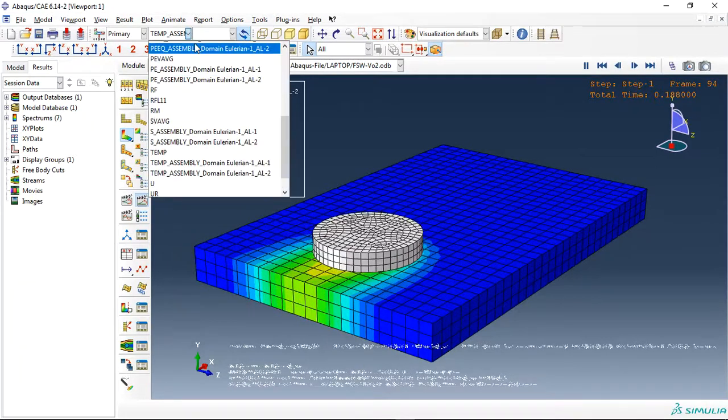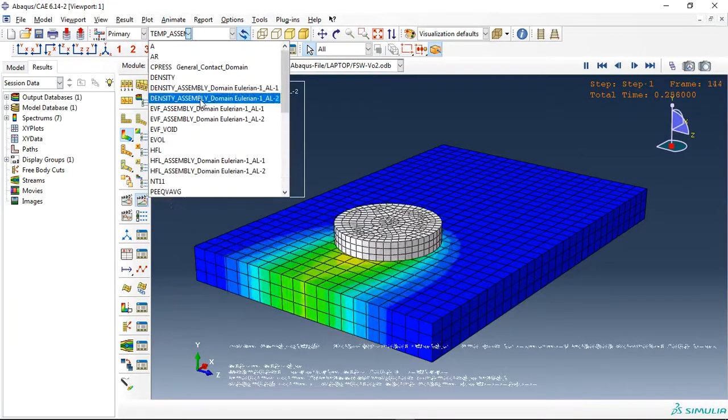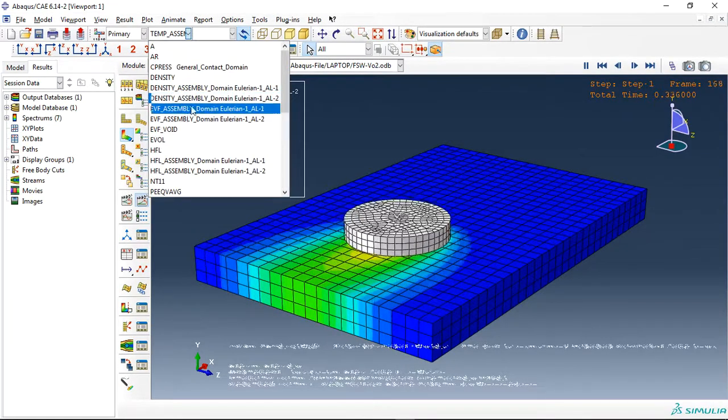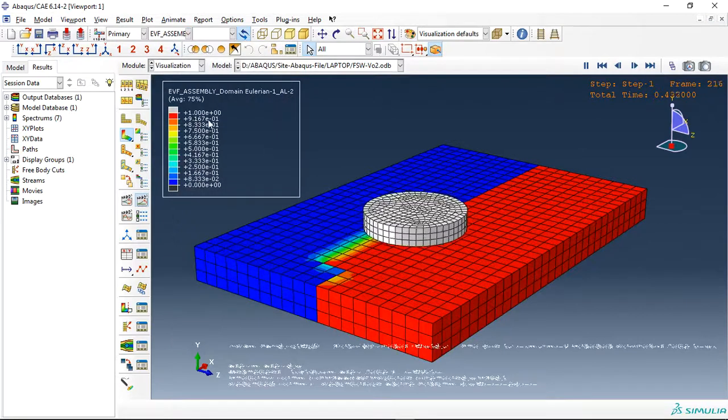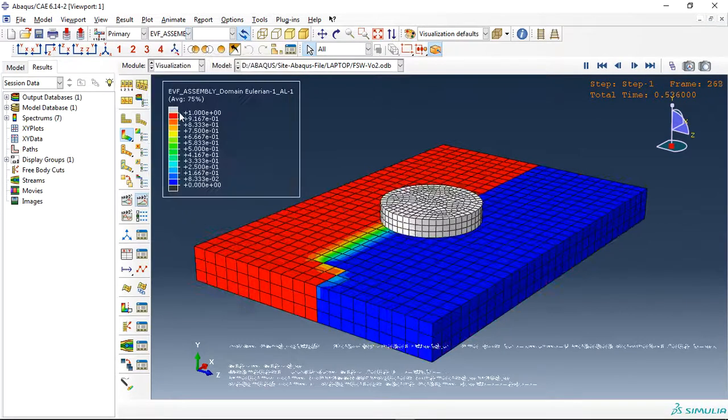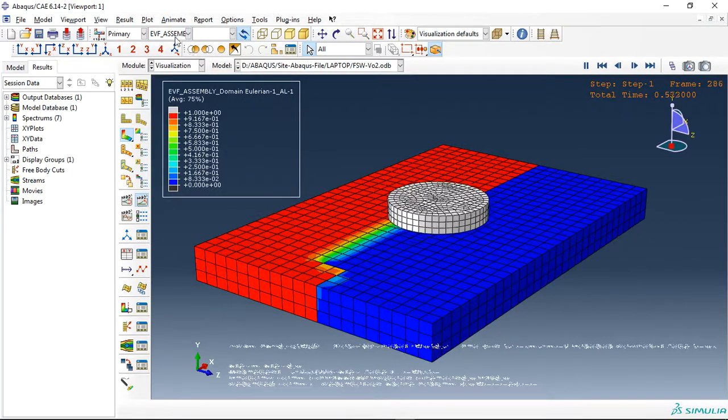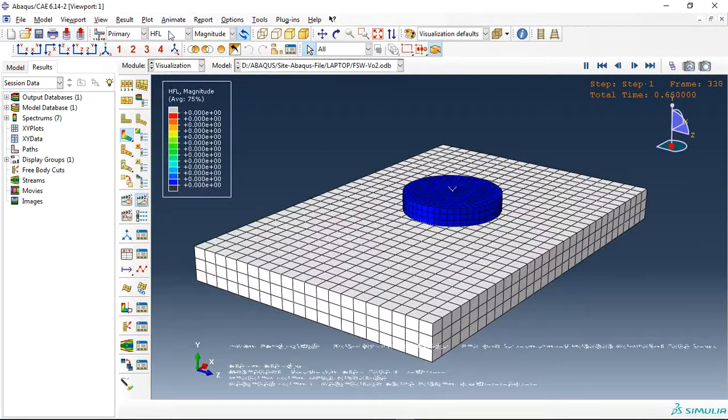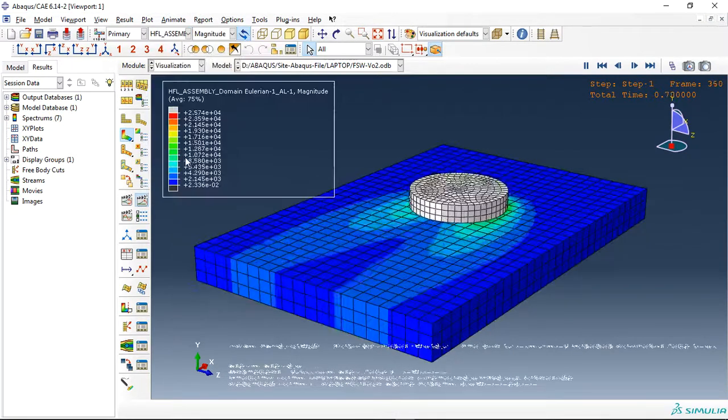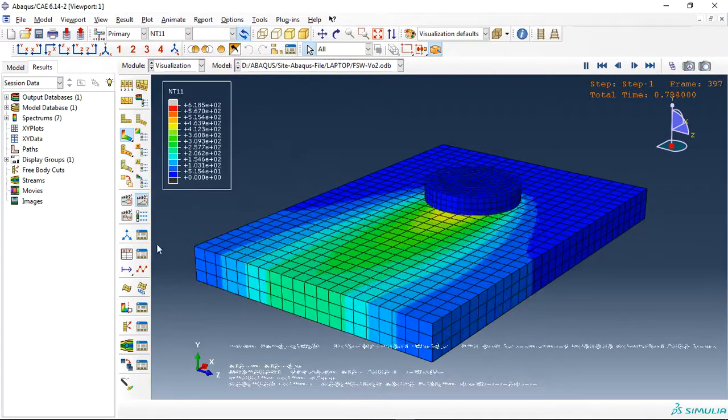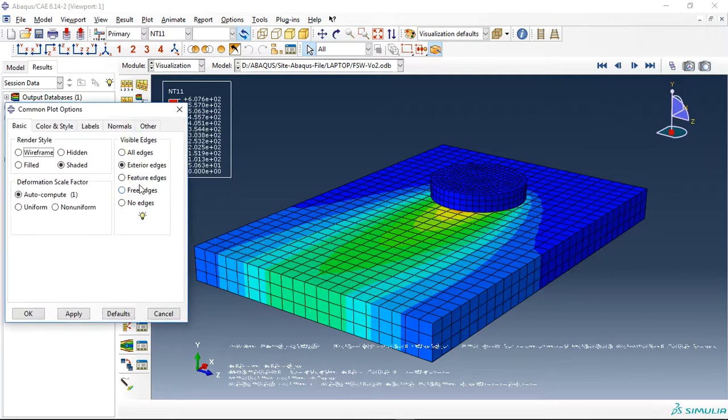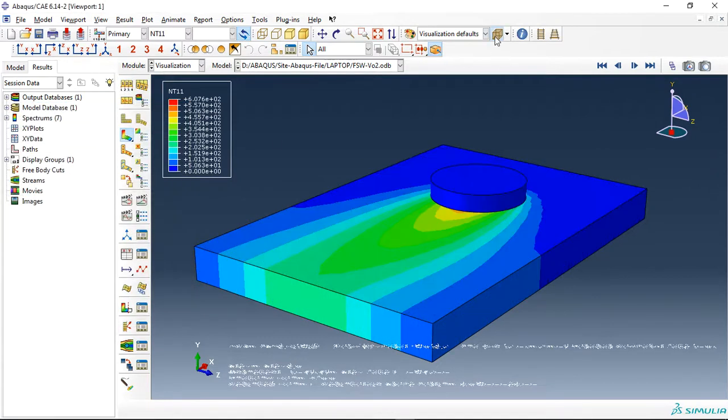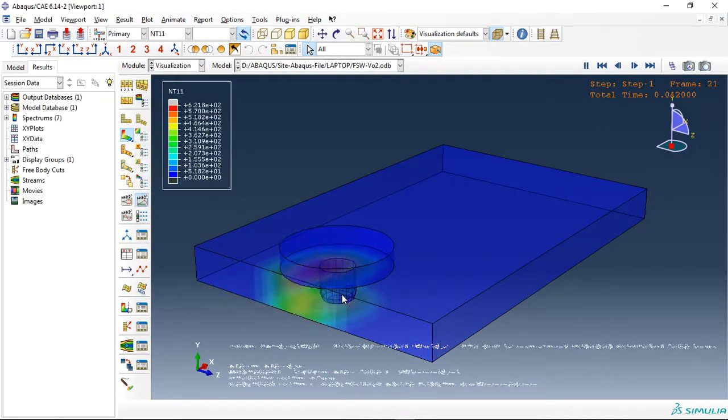Everything that you need, for instance the volume fraction of the other plate, HFL, and everything that you need. You can see you can use the feature edge for better viewing. This is the rotational tool moving along this direction.